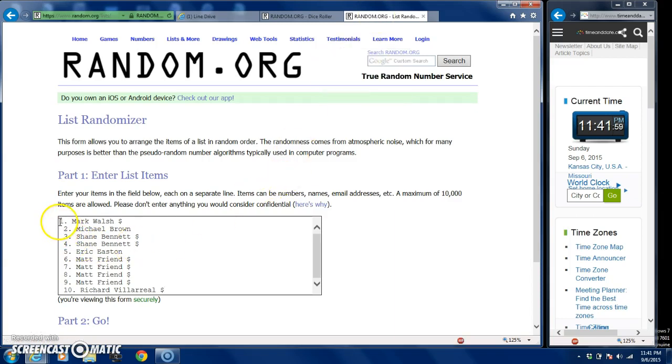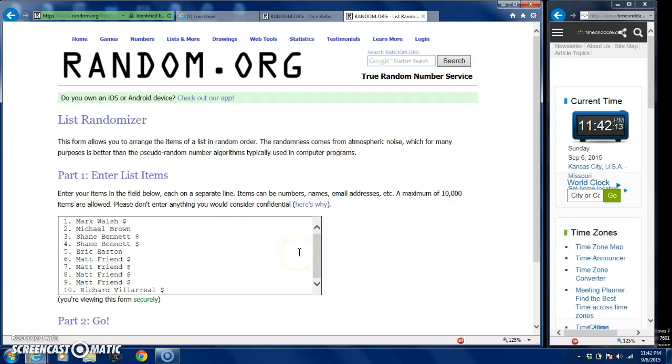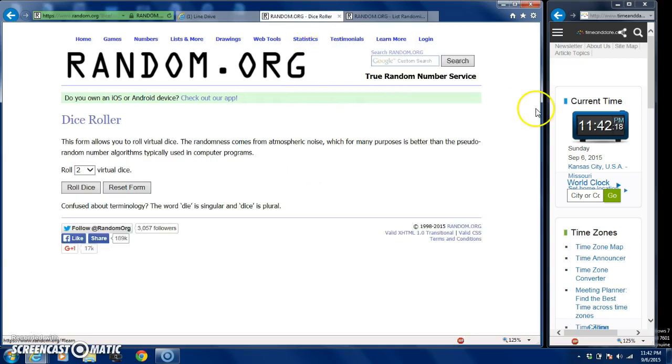I did the list just like it reads: Mark Walsh, Michael Brown, Shane Bennett twice, Eric Easton, Matt Friend takes 6, 7, 8, and 9, and Richard Villarreal takes the tenth spot. You guys can see the time right over here - 11:42:20.